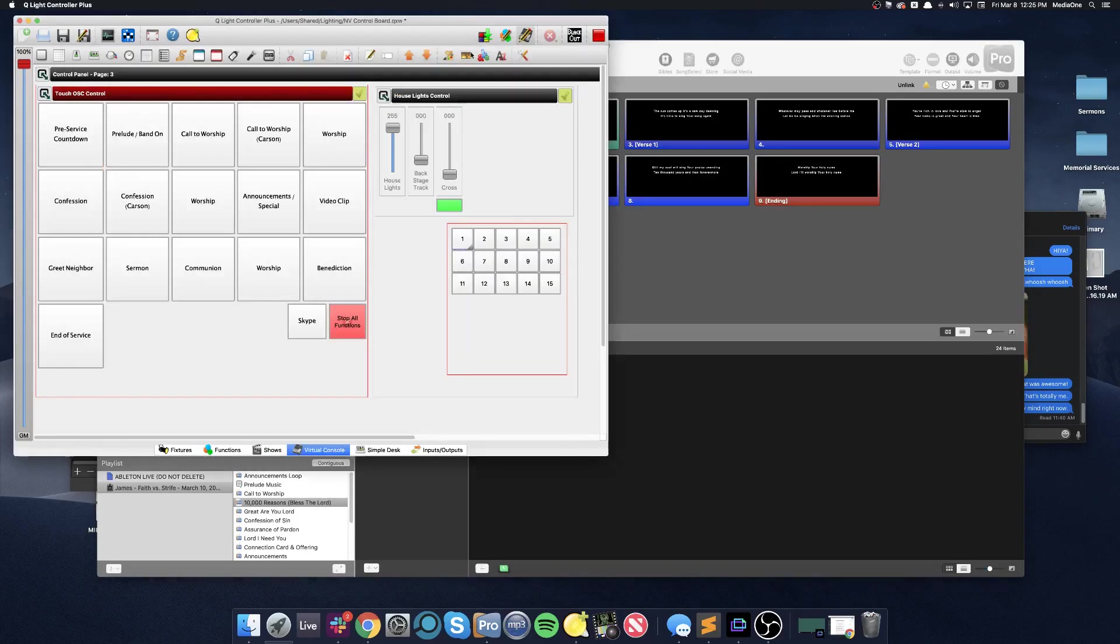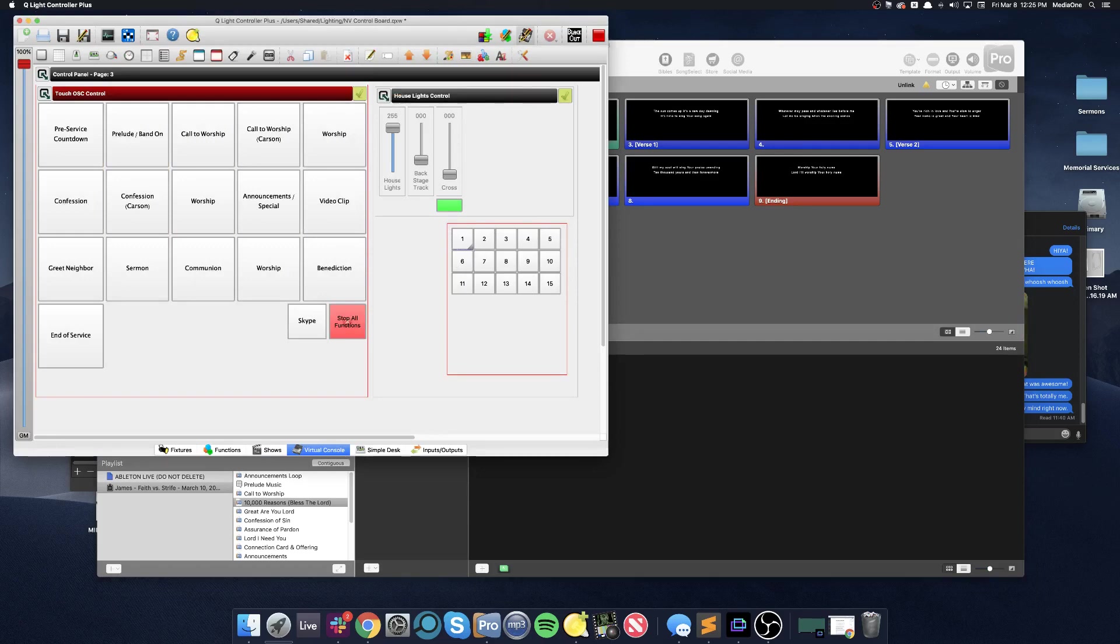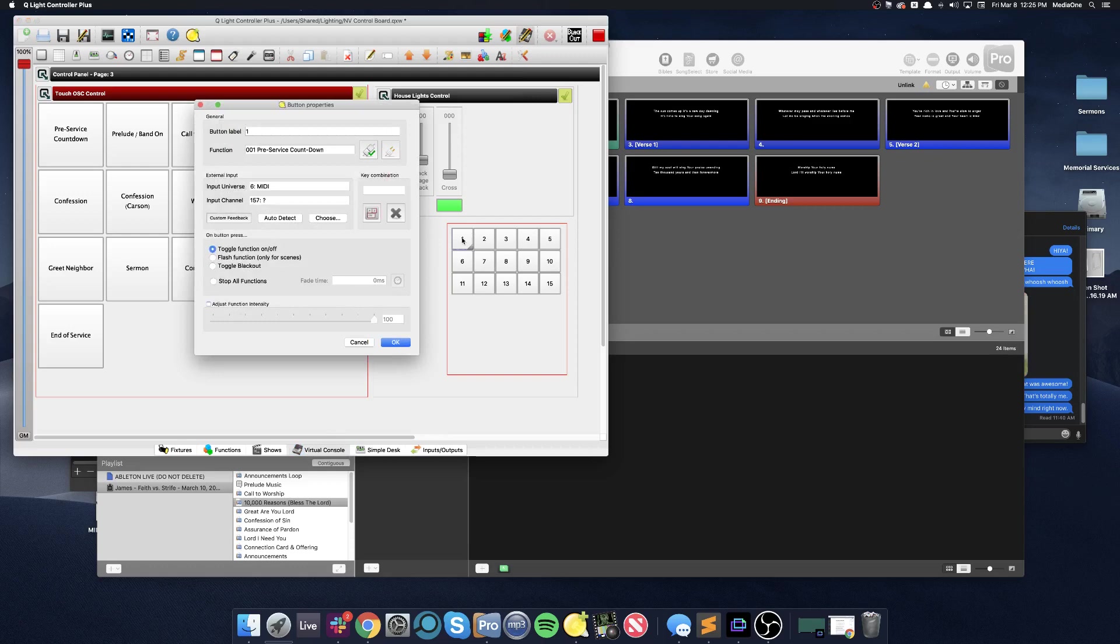QLC has a group of 15 buttons here and these have all been mapped to an external MIDI signal. I'm in design mode and I can show you by double-clicking one of these buttons what happens.